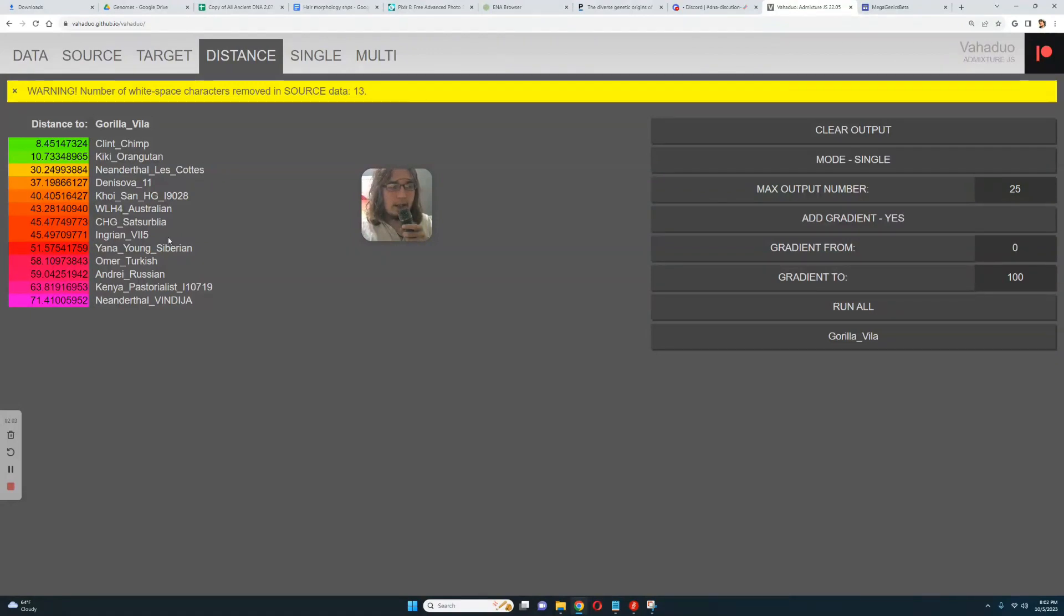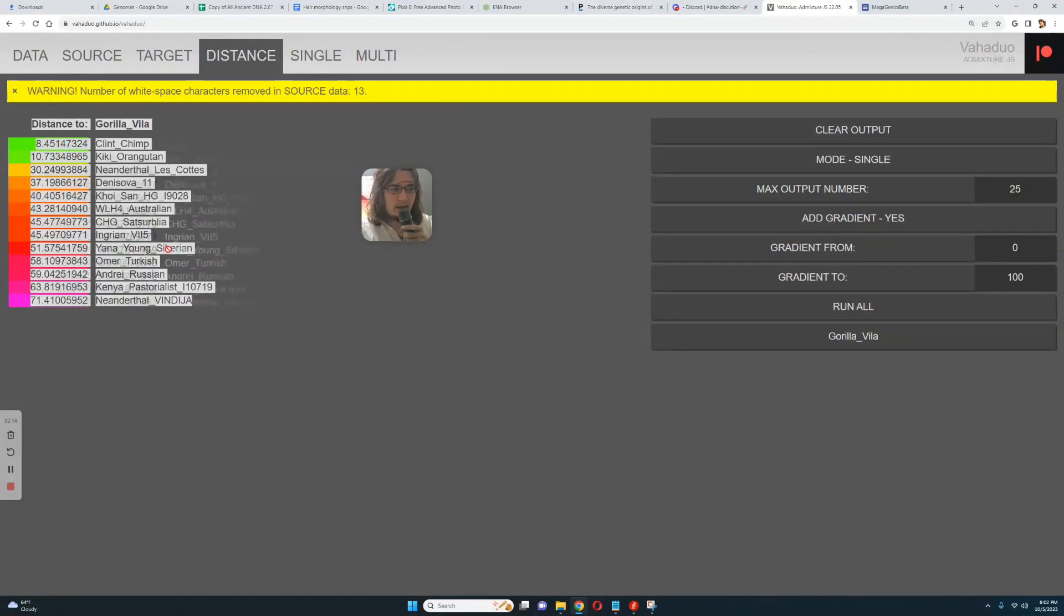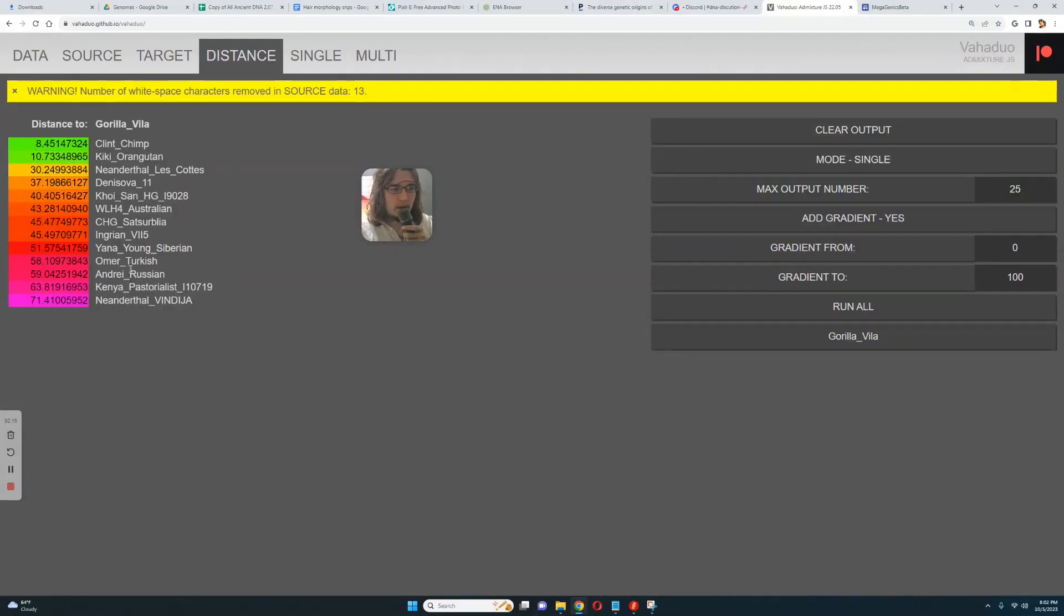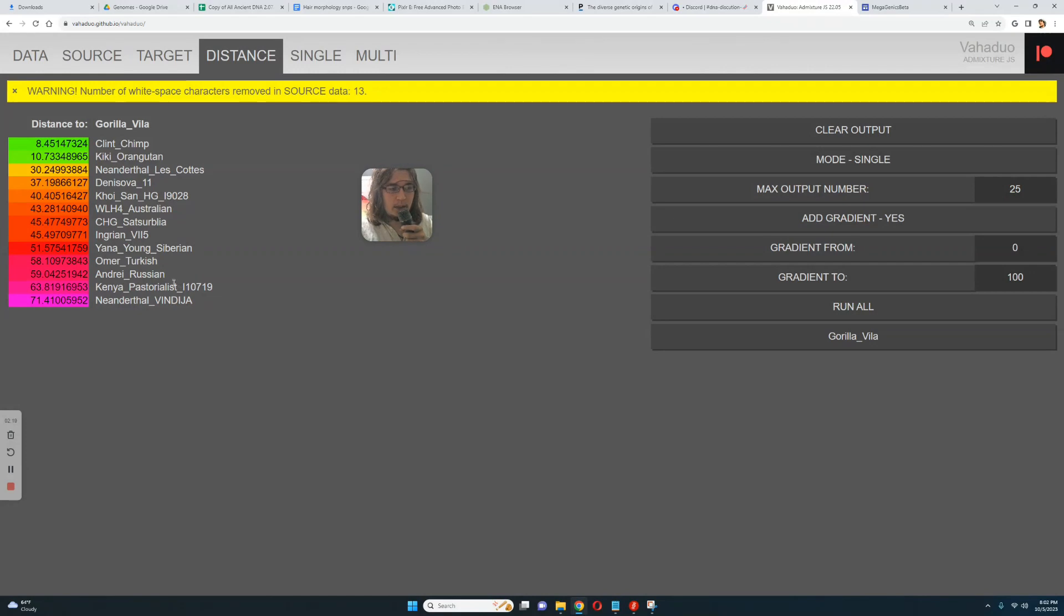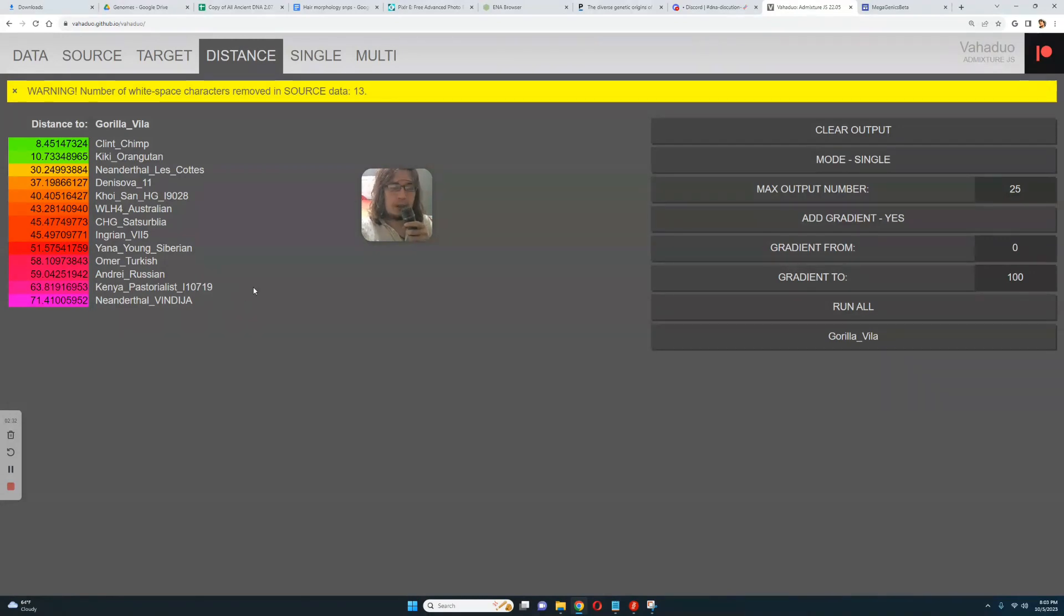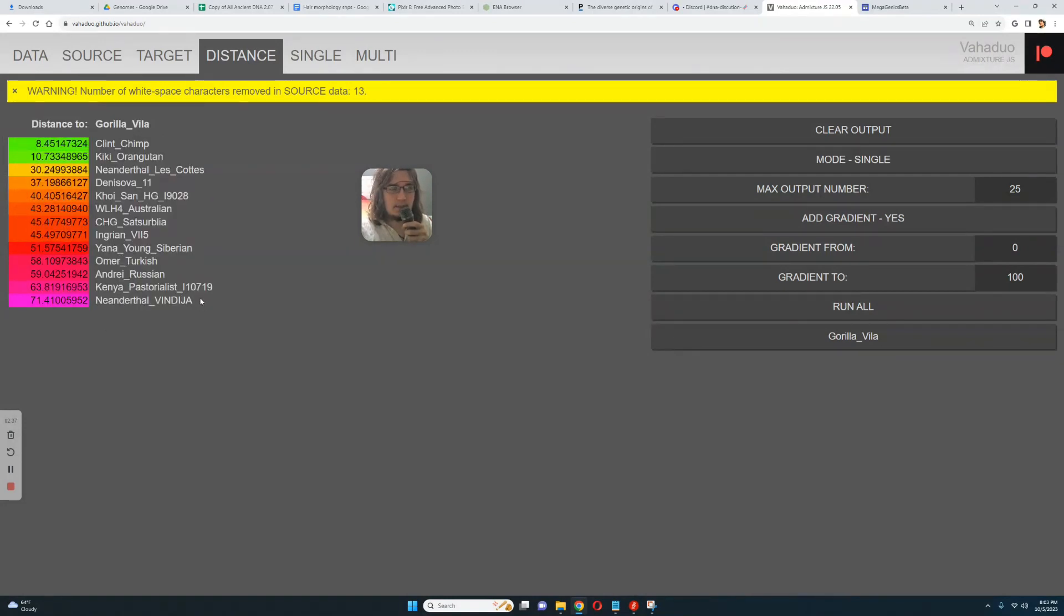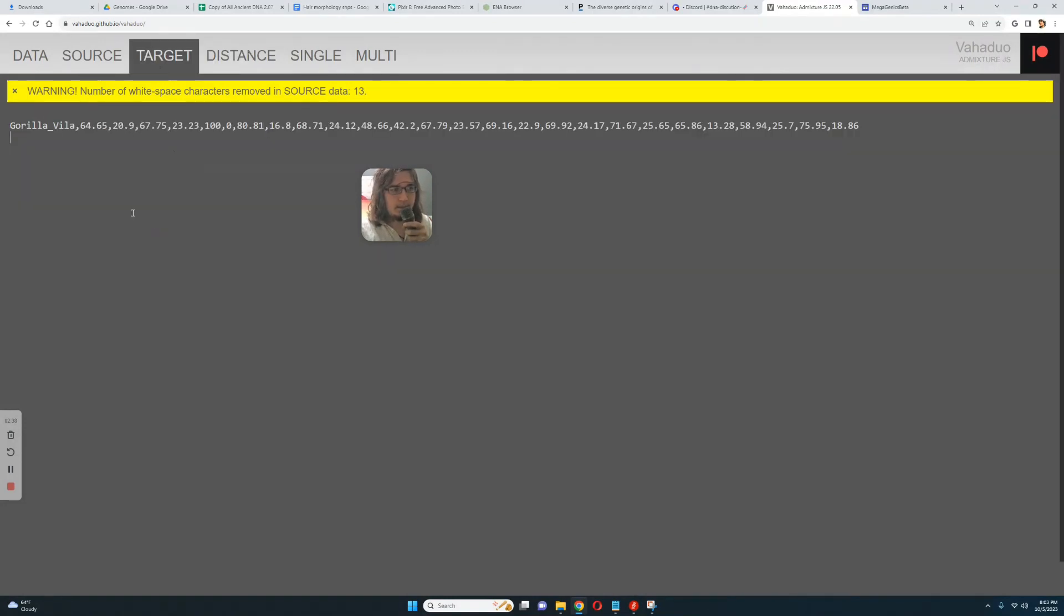Followed by Ingrian. I'm not sure about this Ingrian, something is up with this Ingrian, it's not a very representative file for Ingrians. Followed by this Yana young, followed by Omer which is my partner, followed by me. And lastly it is least similar to Neanderthal Vindicia. The Vindicia Neanderthal is a very interesting genome. I used to be under the impression that it is most similar to gorillas, but it seems to actually be least similar to gorillas. Look at the difference between Lescote's Neanderthal and Vindicia Neanderthal, that's a big difference here.